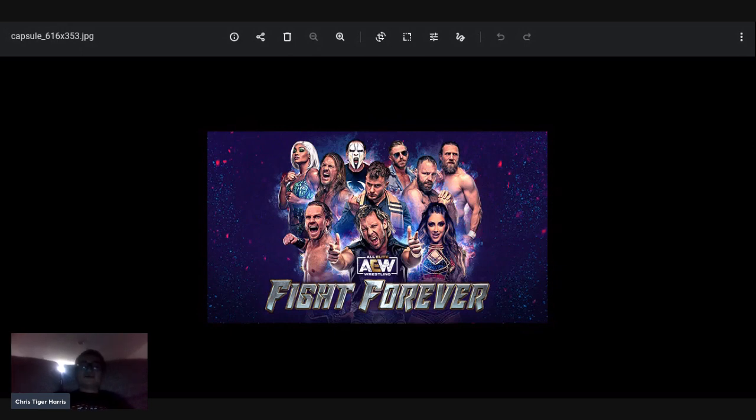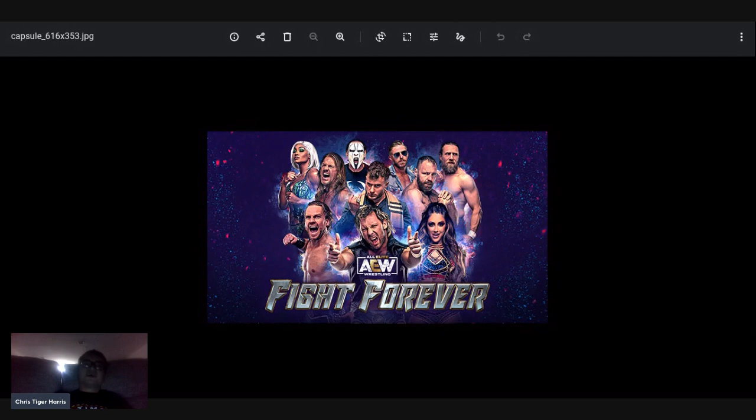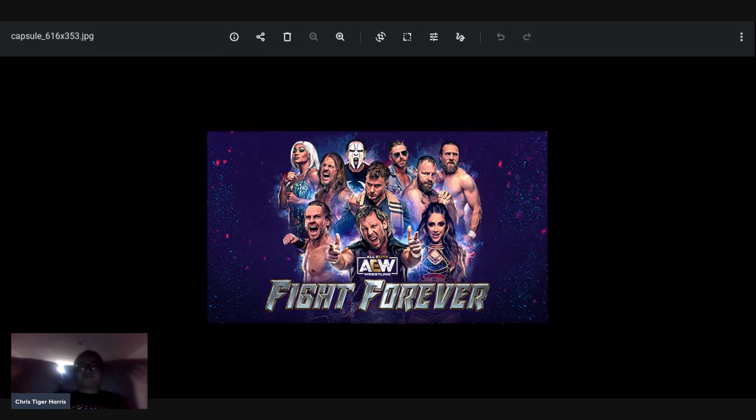Overall, I think as IGN would say, AEW is a step in the right direction. I don't think Fight Forever is going to be a game that me personally I'll play it again, I just won't be really excited to play again.